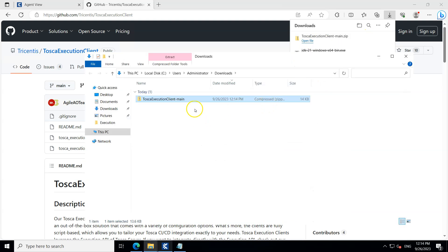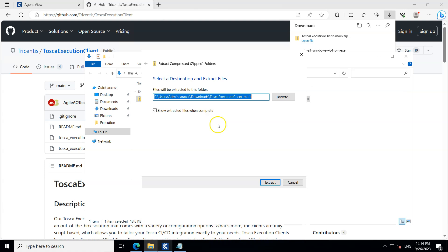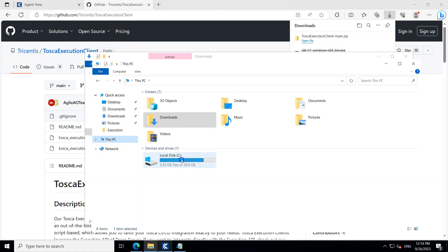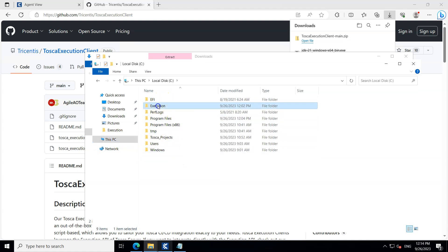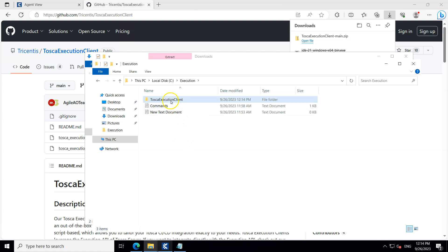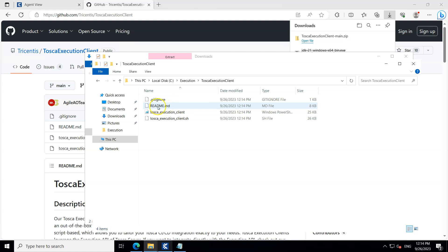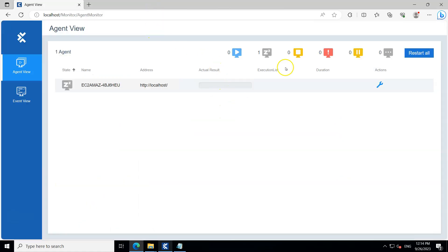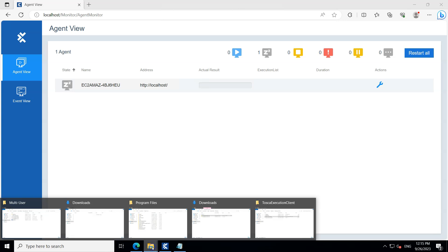Once it's downloaded, extract it and copy it to a folder. I'm saving it in a folder called 'C Execution'. I'm going to rename it to 'Tosca Execution Client'. Inside you will find the readme.md file and the Tosca Execution Client, which is a Windows PowerShell script.